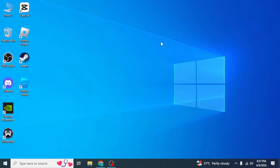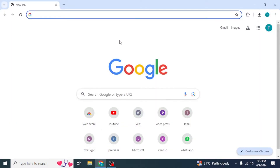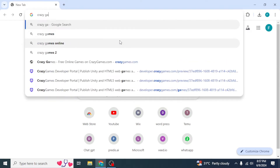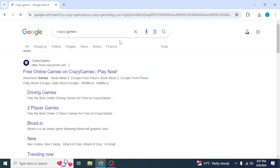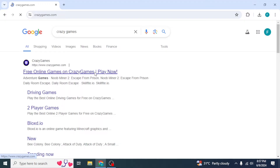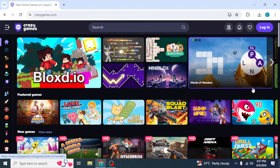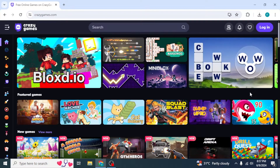First, open any browser on your system. Once you've done that, type into the search box for CrazyGames and hit Enter. You should see the CrazyGames website link at the top — click on that. Once you've done that you should see this kind of interface. Almost all of these games are free and you can just click on any game you want to play.